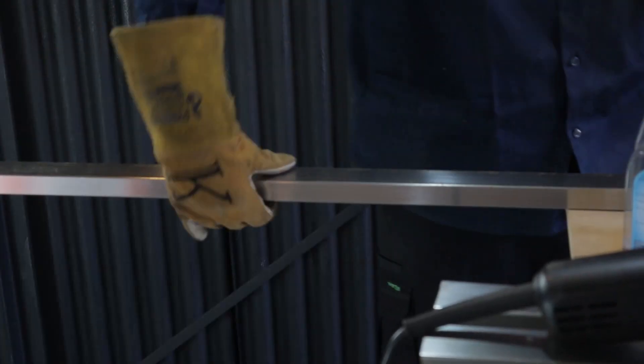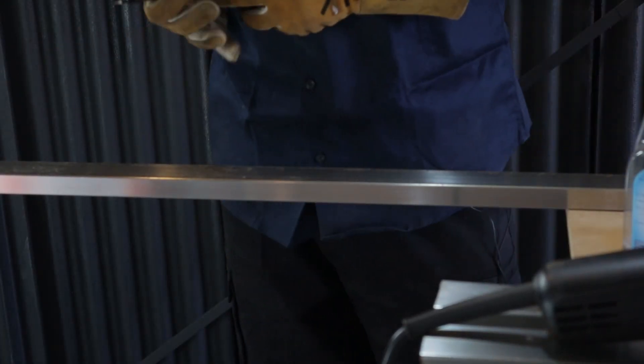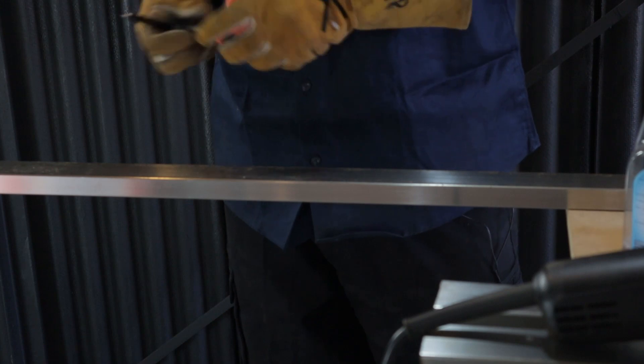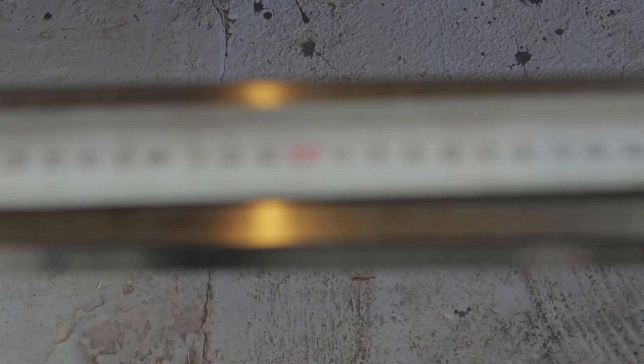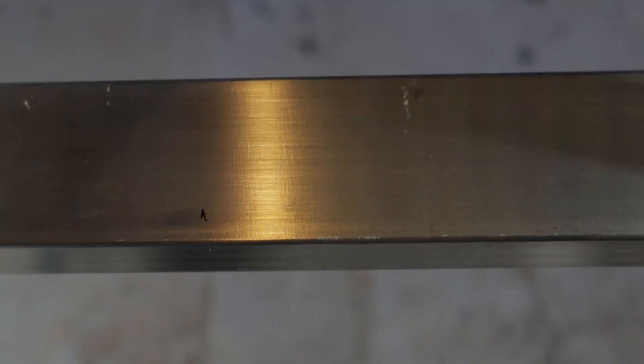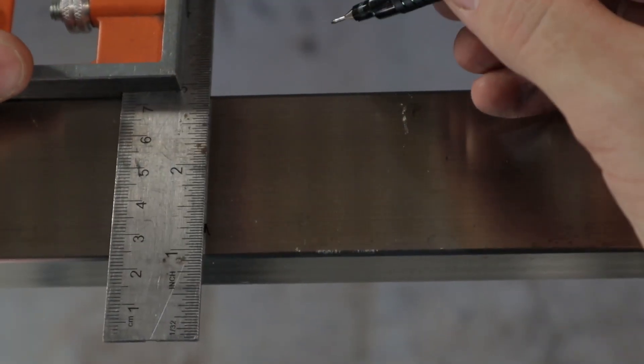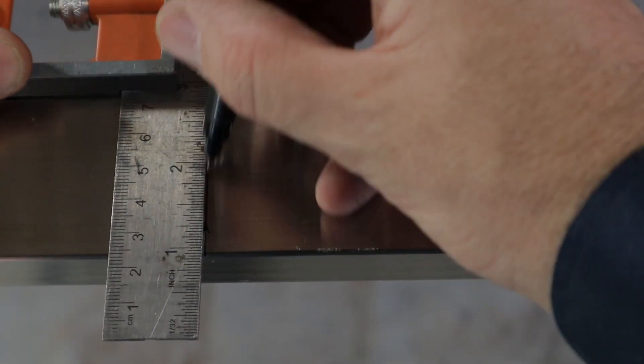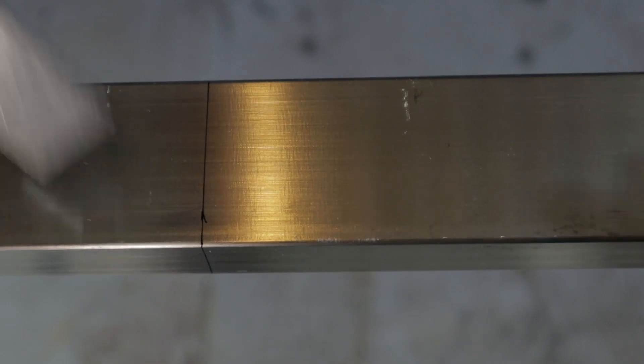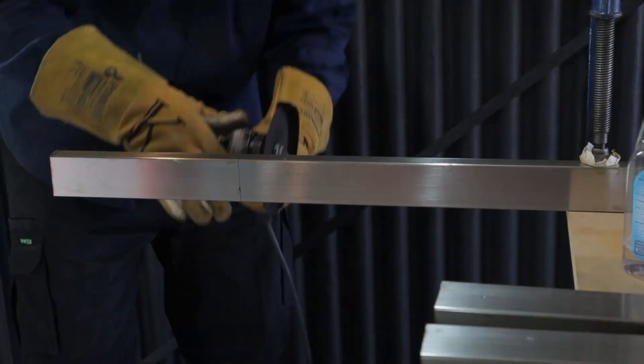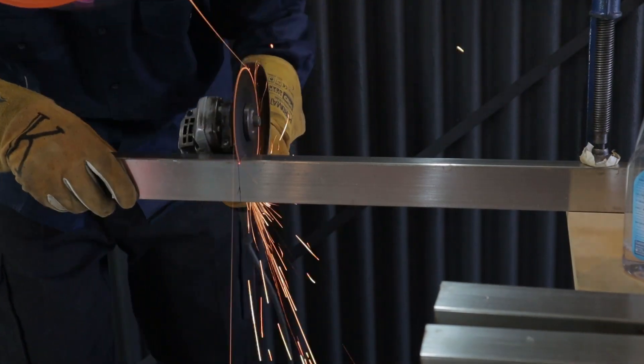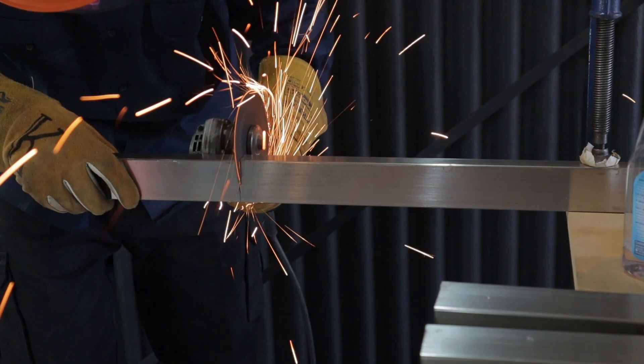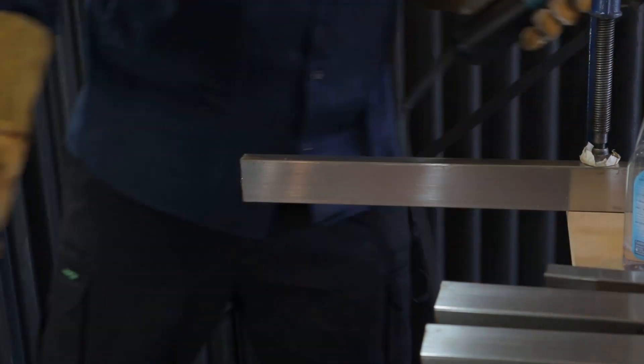For the bottom braces I've used 25 by 50 rectangle tube with a 1.6mm wall. These are all square cuts so a 5 inch disc cuts through both sides at the same time. I find it's mostly 4.5 inch grinders on the US Amazon and Home Depot. Why is that? If you could leave a comment below that would help me out for a lot of the reviews I'm doing.